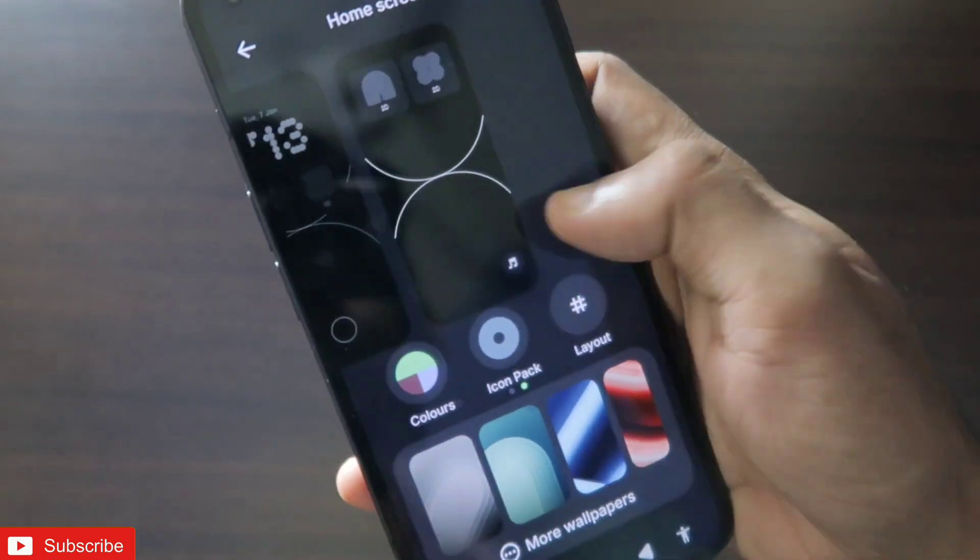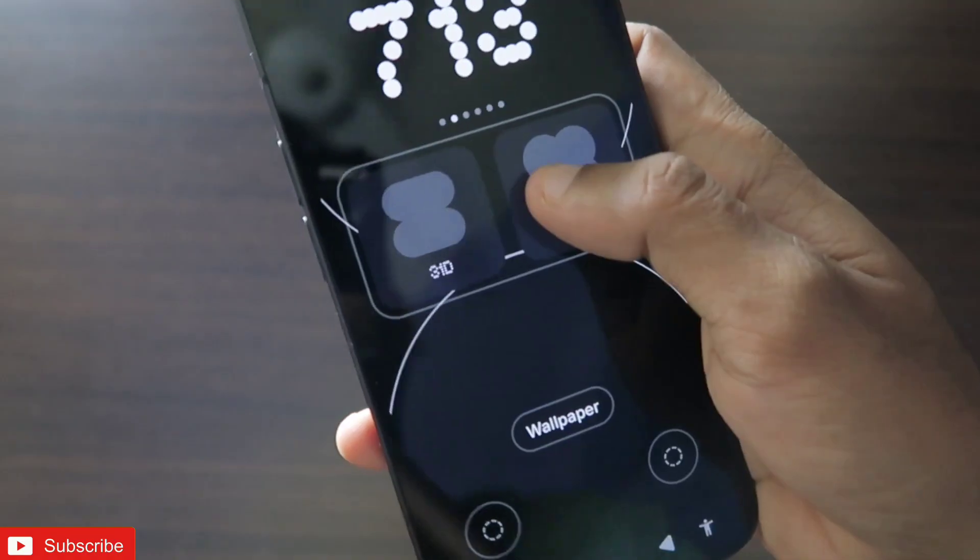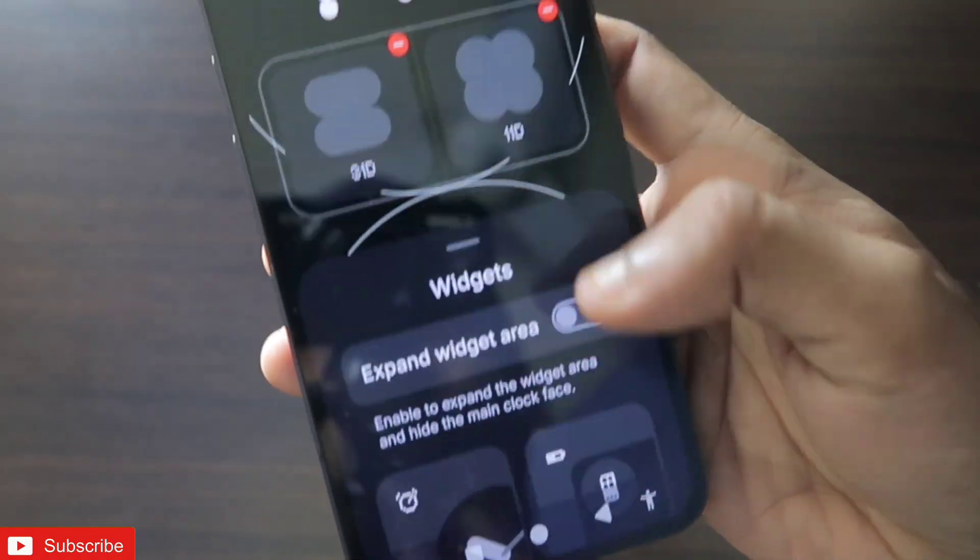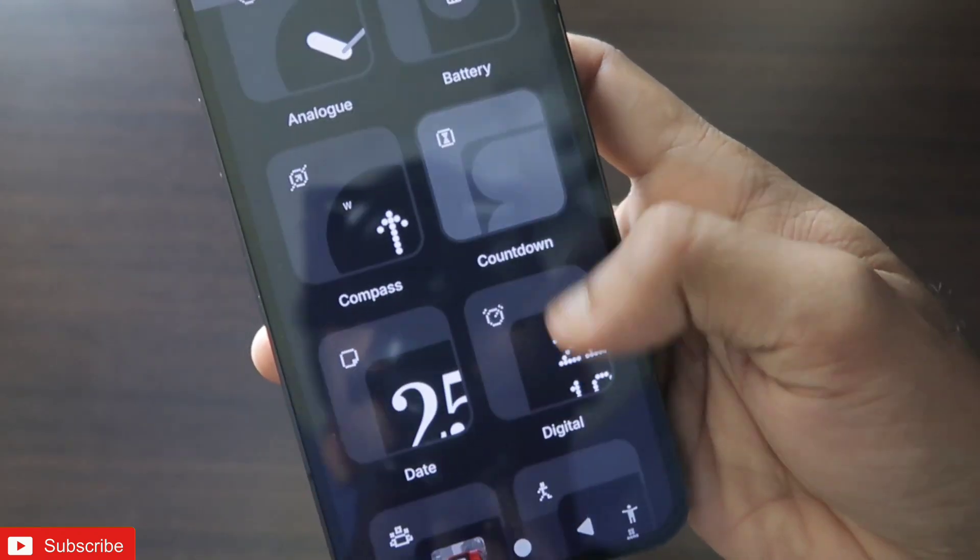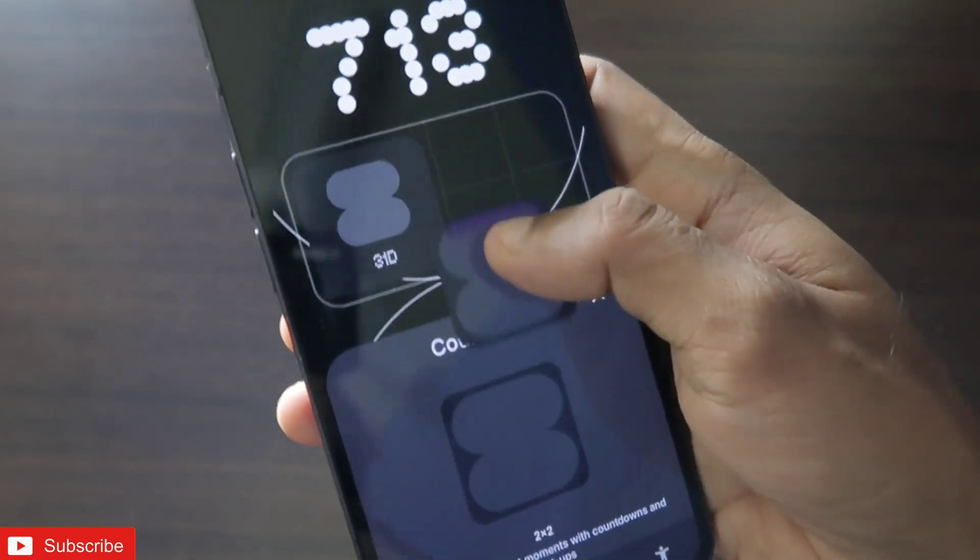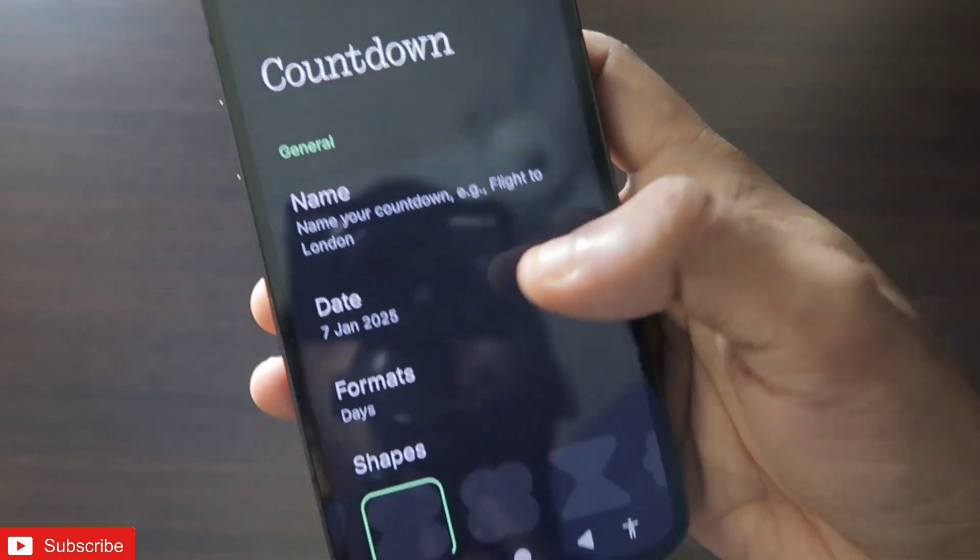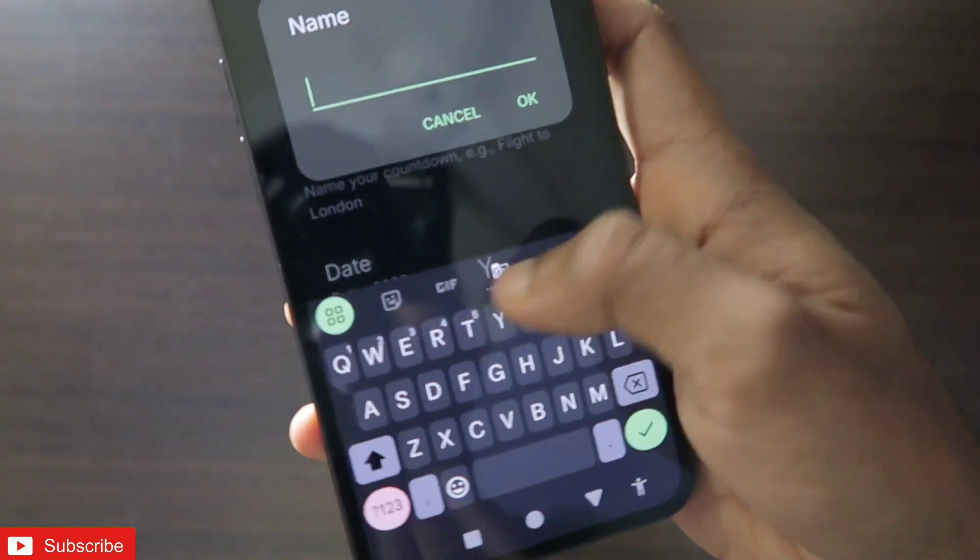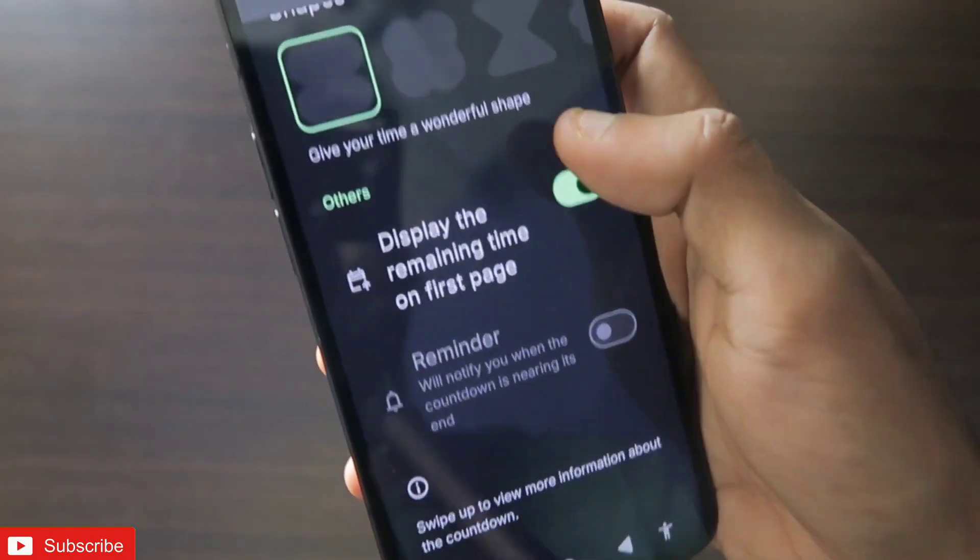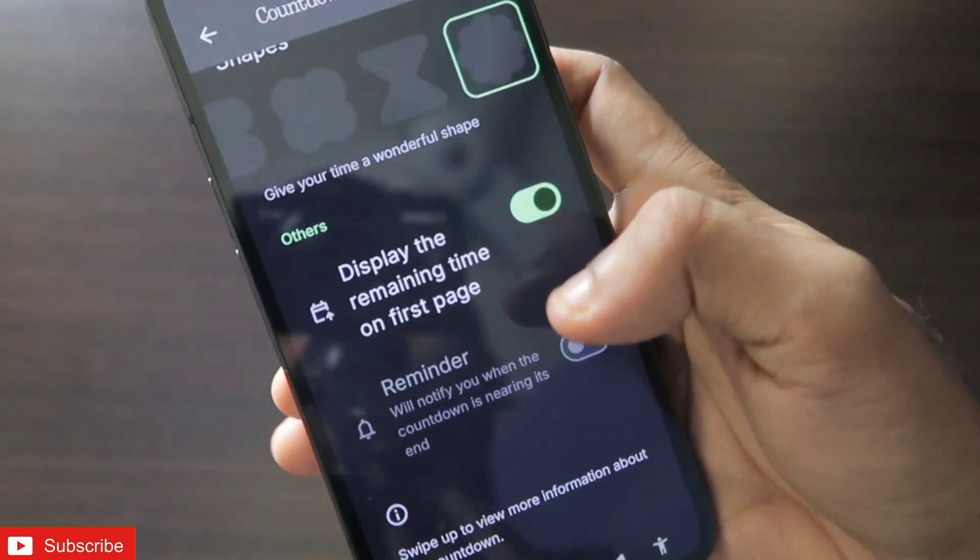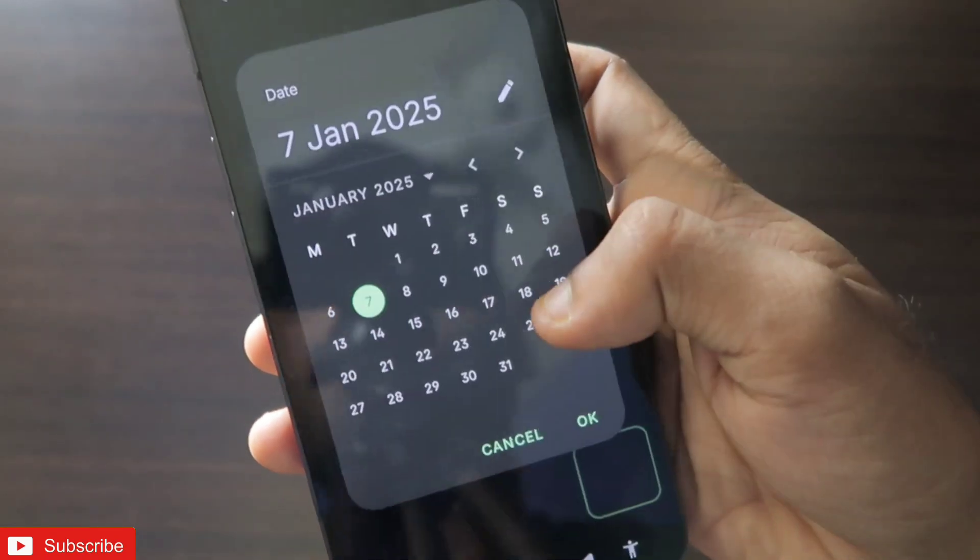The same thing you can also do on the lock screen. To do this on the lock screen, you have to come to customization and in the lock screen you can tap any of the widget. Obviously you will get the countdown widget here also. This is a really good thing. The same thing will be there, but here the added advantage will be you can get the widget on your always-on display also.